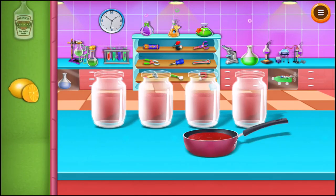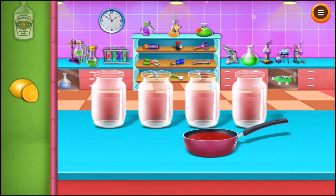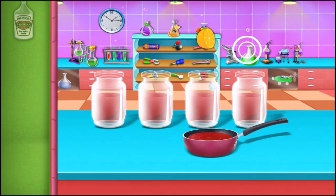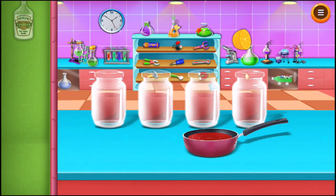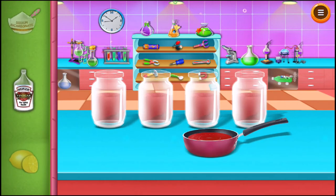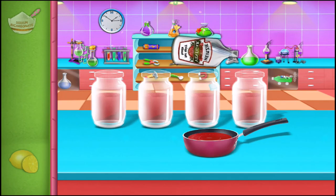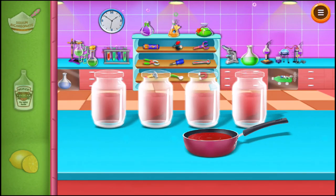Take a lemon and add lemon drops to the first jar. Add vinegar to it. You can see that the liquid has changed to red.